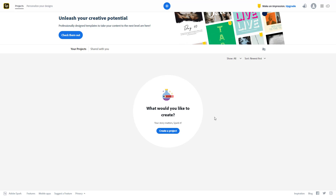I've already signed in to my Spark page. You can see that you can upgrade to a better plan if you want more designs. Once in the dashboard, you have an option to create a project and even personalize your designs on the top left. When you sign in for the first time, you might be taken through a guide on how to use Spark as well.